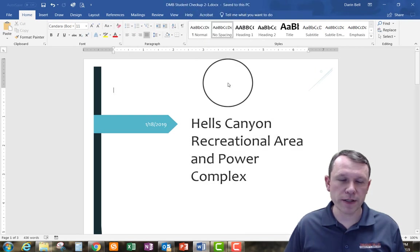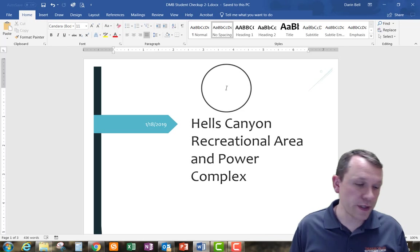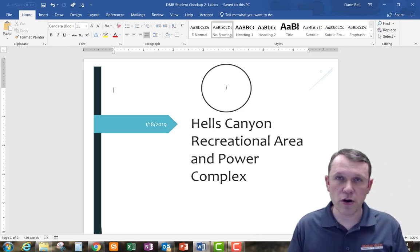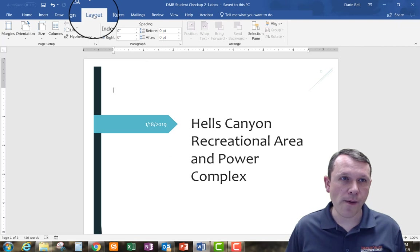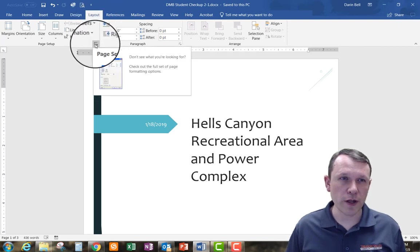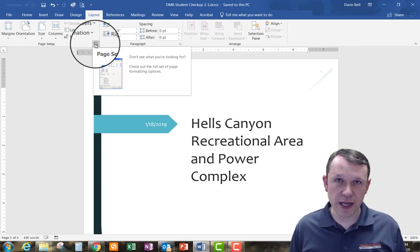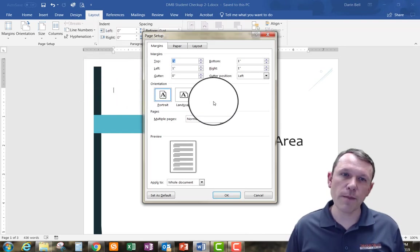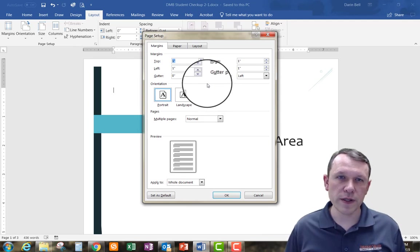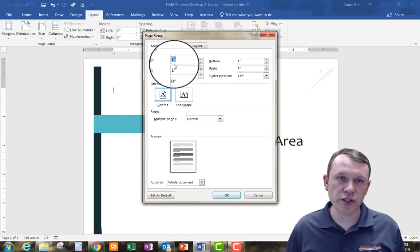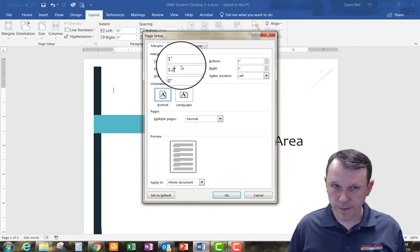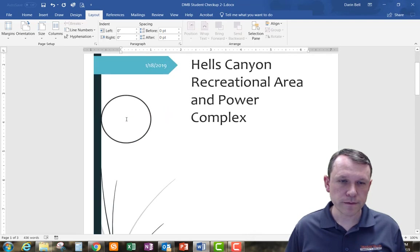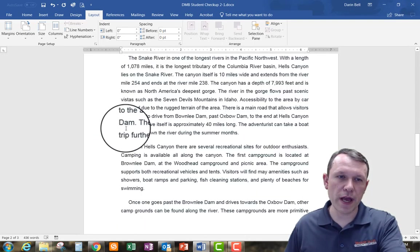The first thing we need to do is change our margin. We'll go to the Layout tab, then go to the Page Setup area by clicking the drop-down. In here we can see our margins and a lot of information about how the page is set up. I'm going to go ahead and change my left margin to 1.25 and click OK, which changes the margins.